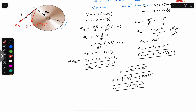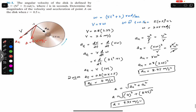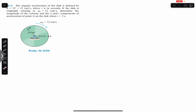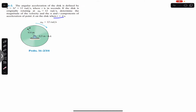The resultant acceleration is 9.35 meter per second squared. I hope it will help you in your learning. Now we are going to solve the next problem, which says that the angular acceleration of the disk is defined by alpha equals 3t² + 12 radian per second squared, where t is in seconds.